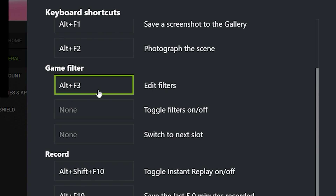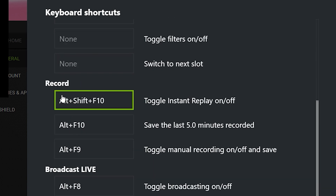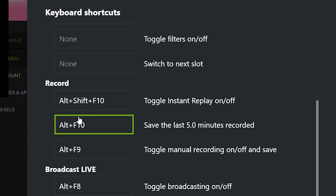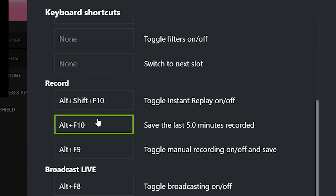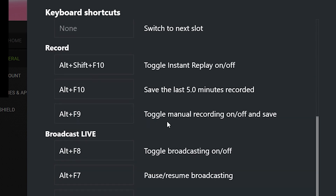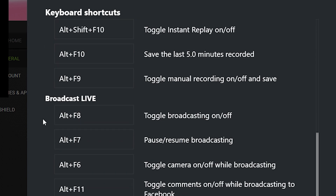You can go into Game Filter and edit filters. You can also automatically toggle Instant Replay — just press Alt+Shift+F10, though you can change any of these key bindings. You can save the last five minutes of recording, and toggle manual recording on and off. These are very useful features, especially if something awesome happens that you really want to share with friends.